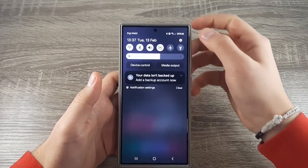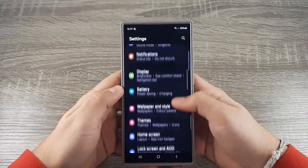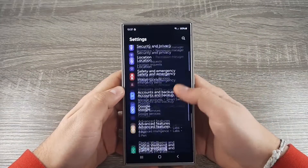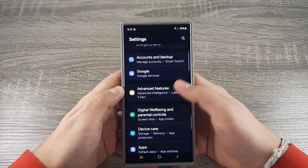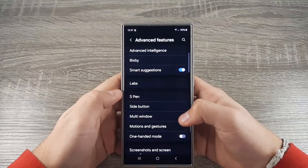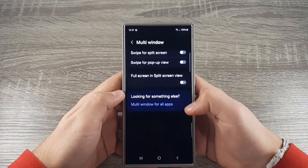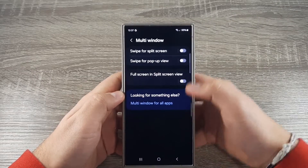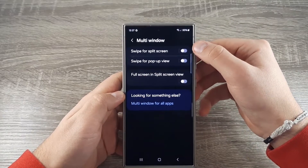First, go to Settings, scroll down and access Advanced Features. Click on Multi-Window and enable Swipe for Split-Screen.